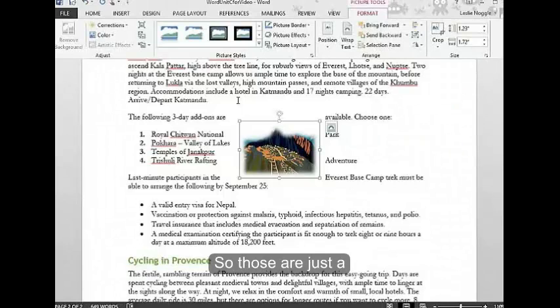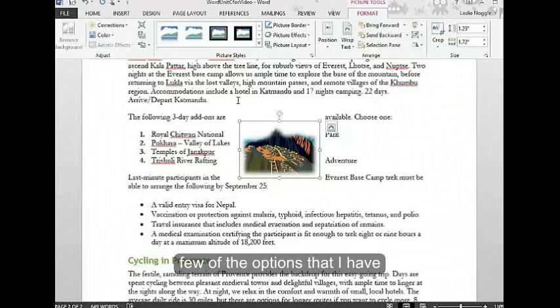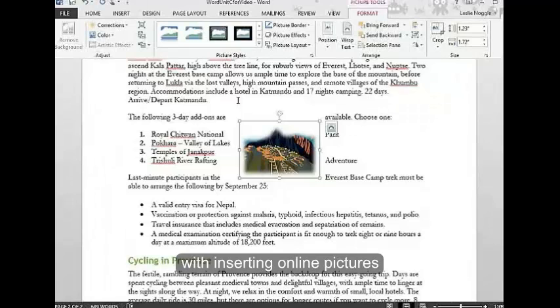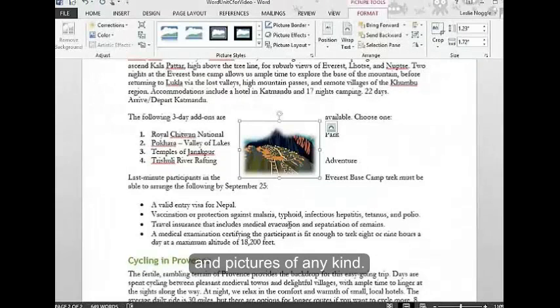Those are just a few of the options I have with inserting online pictures.